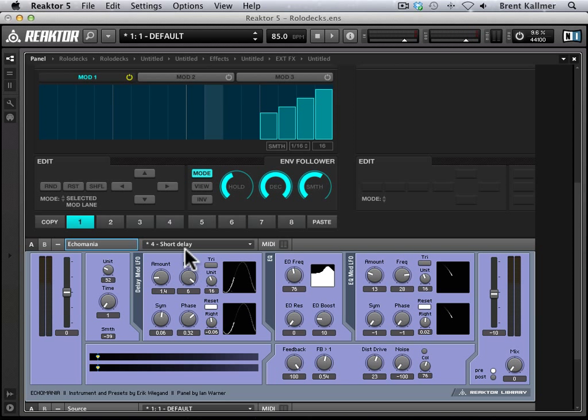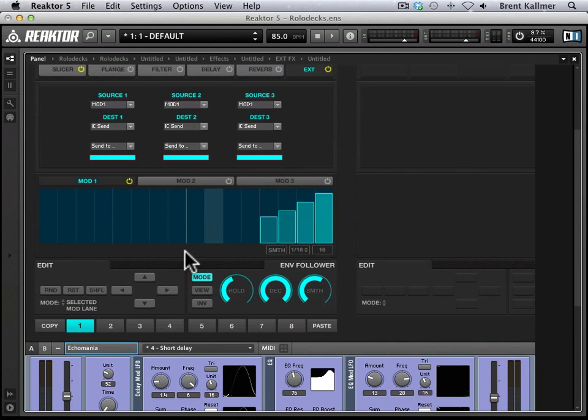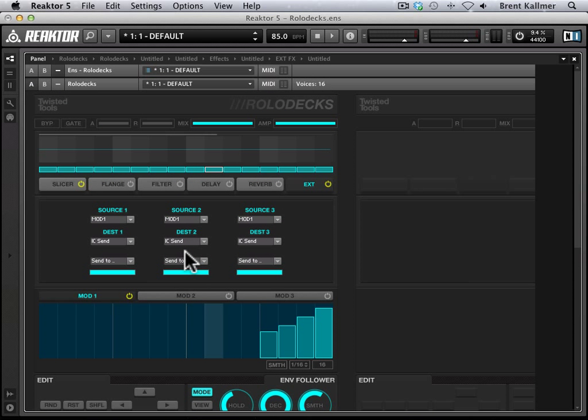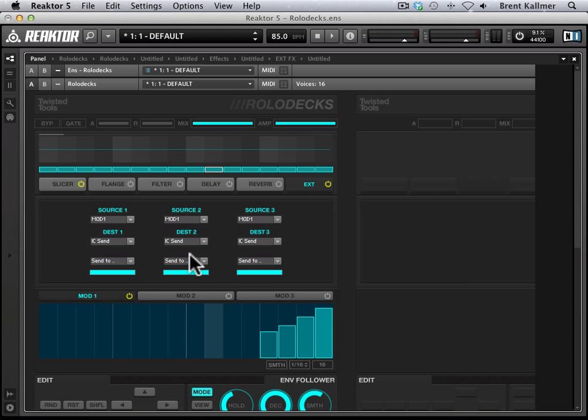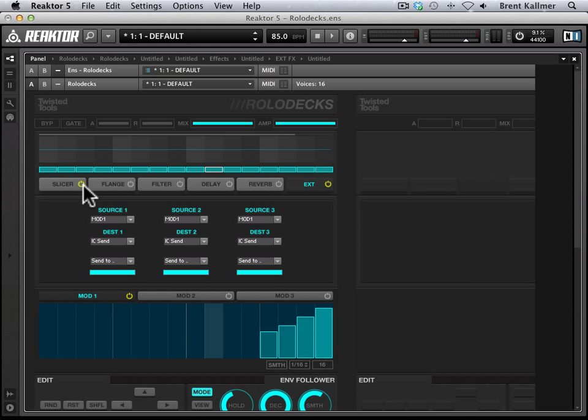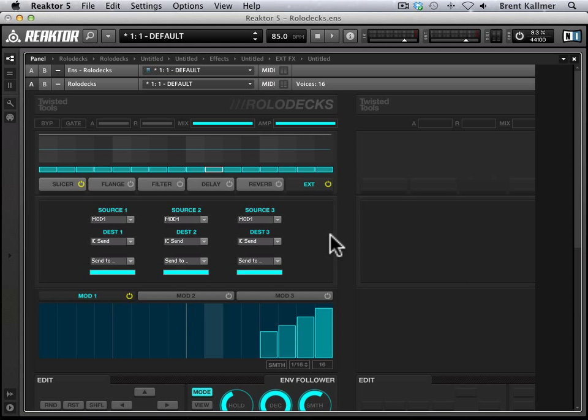So I think this is just an immense amount of fun to use. And I think Rolodex is a fantastic ensemble. Twisted Tools really does a great job of making their stuff not only powerful, but very musical and fun to play with. And it really taps the best of what Reactor's about. These guys are really working at a high level. I encourage you to go check their stuff out. I've heard great things about all their ensembles. But I hope this has been helpful to you. And I hope if you're using Rolodex, you'll give this a shot.